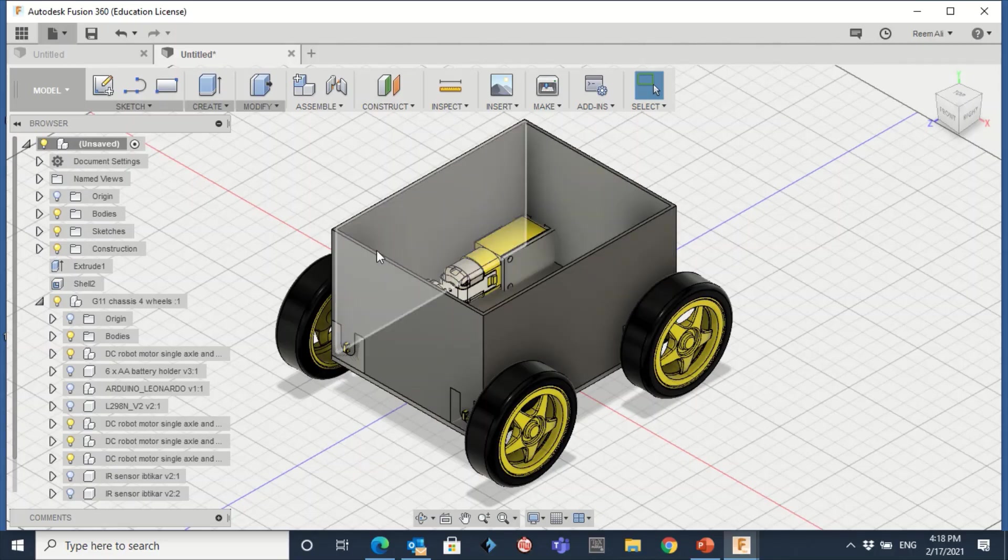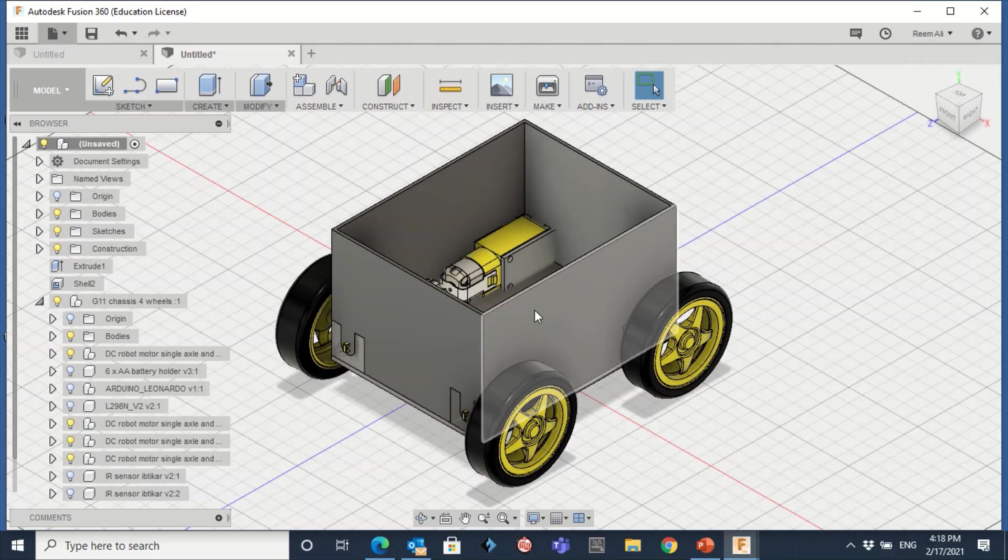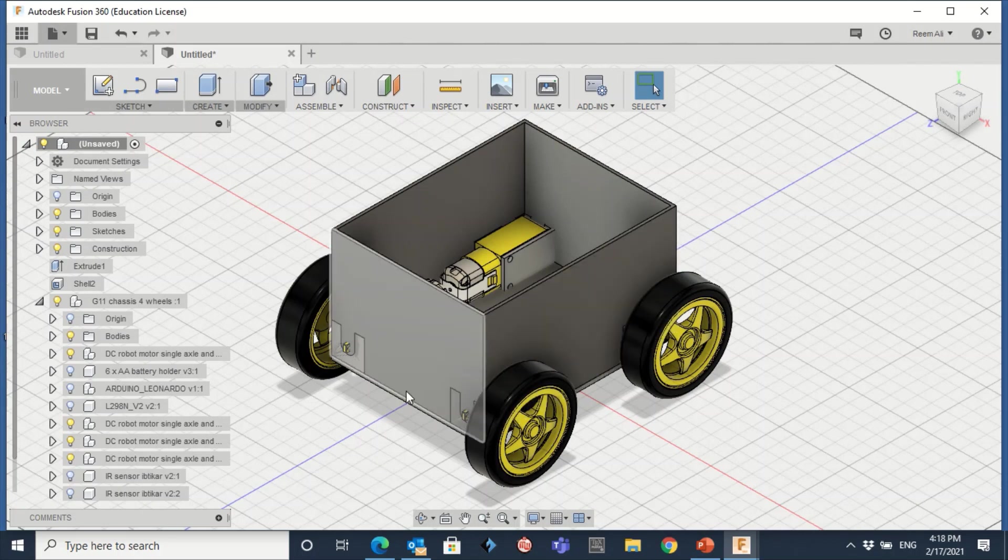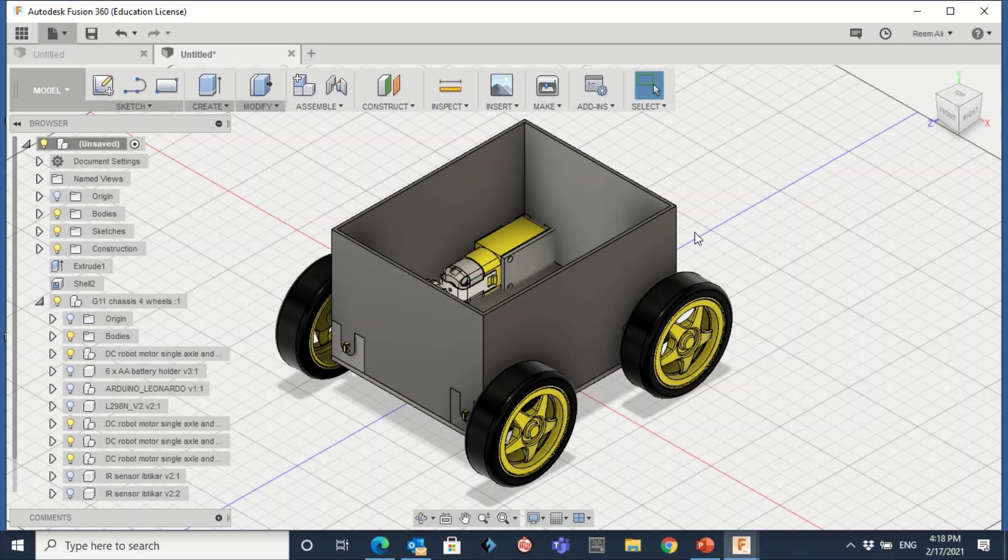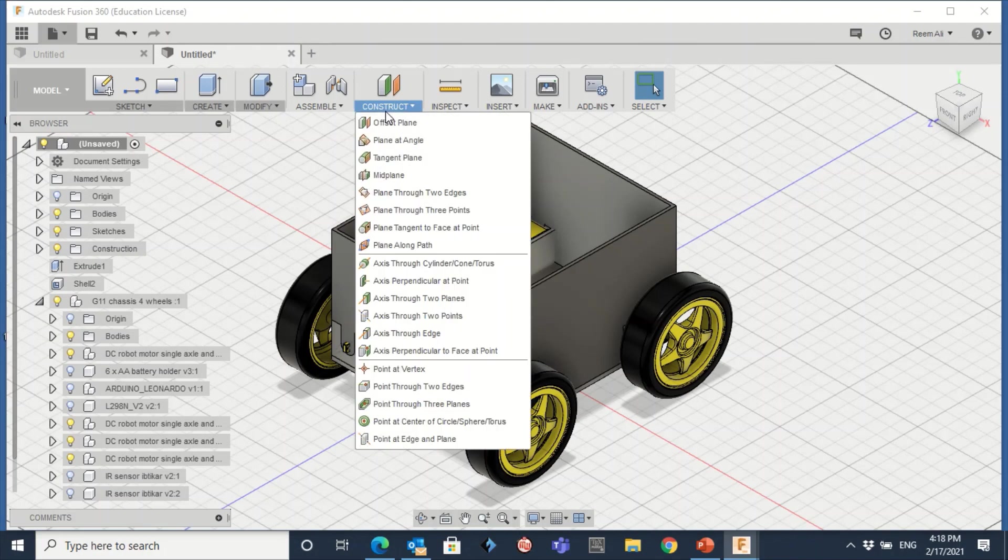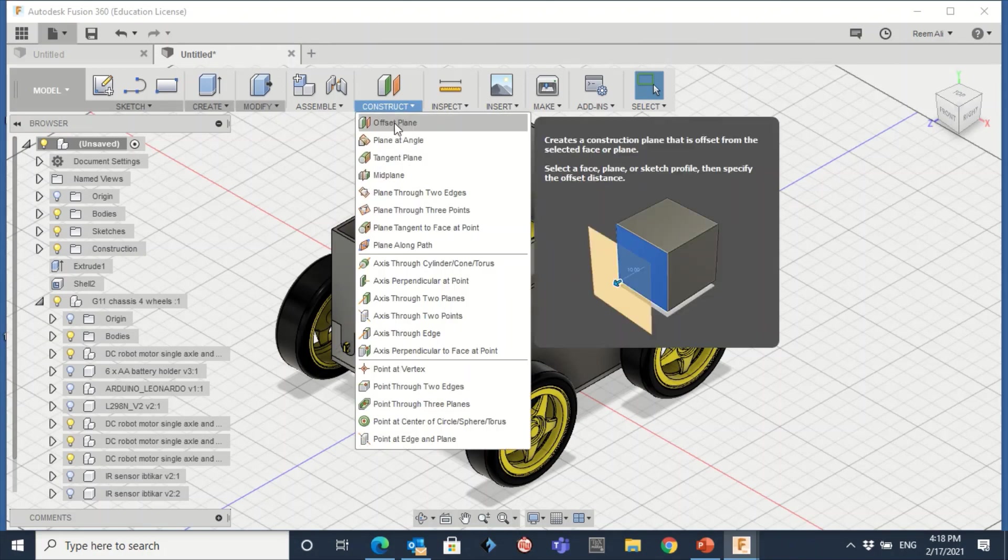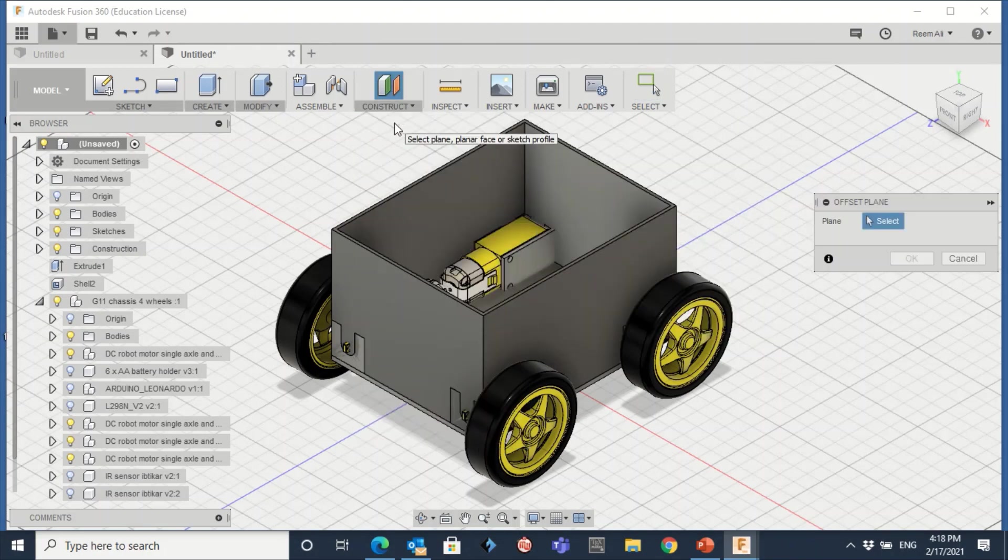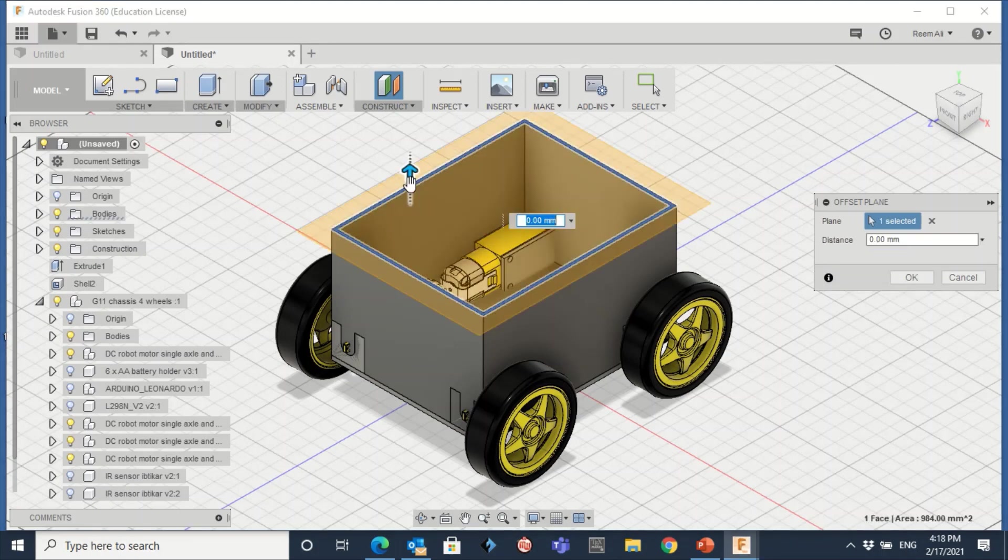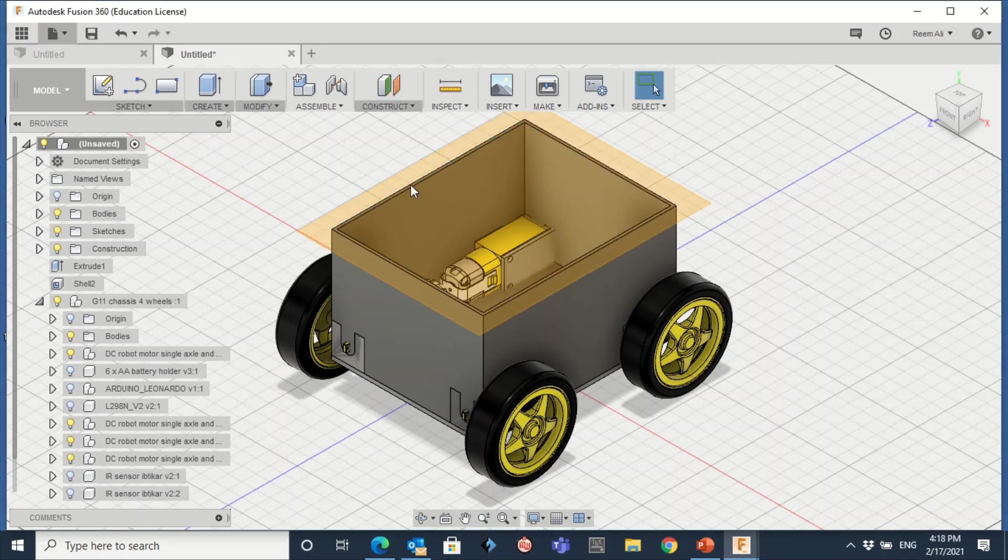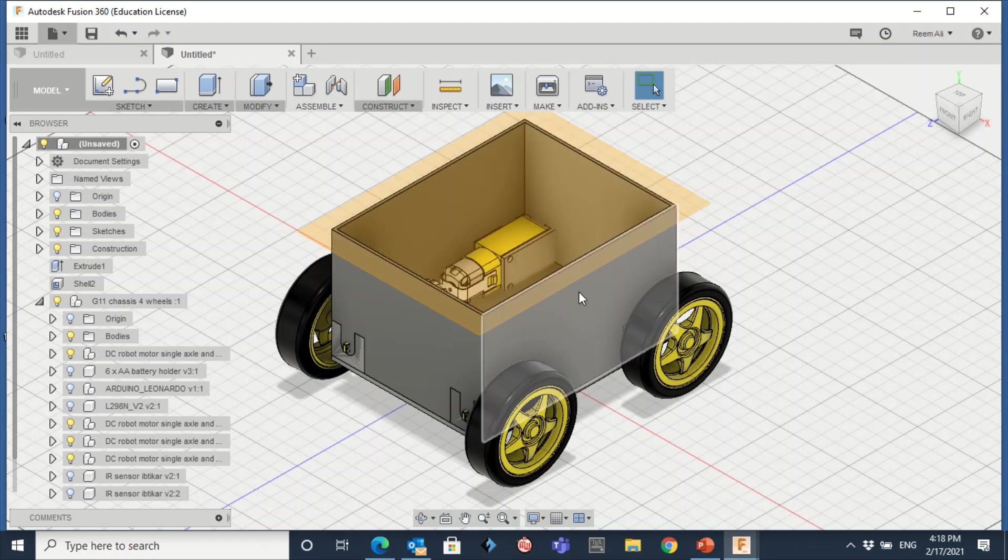Now I need to create a cover for this shell. So how to do that? Again, you need to create plane so you can draw whatever you want to draw or create whatever you want. So how to do that? Again, Construct, Offset Plane. This time you want the plane to be on this one, right? So select this one and make it zero again. Now you have this plane. You can sketch whatever you want to do here.